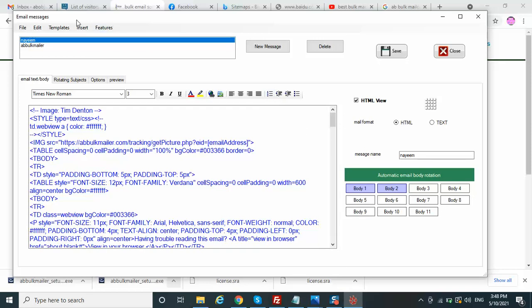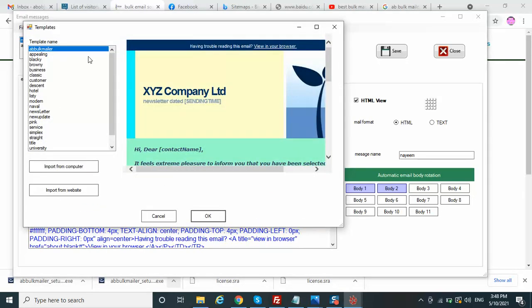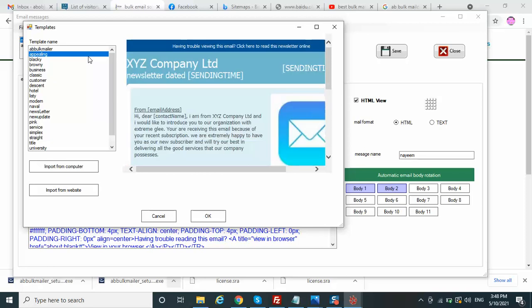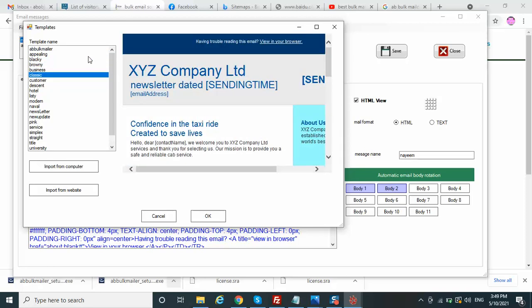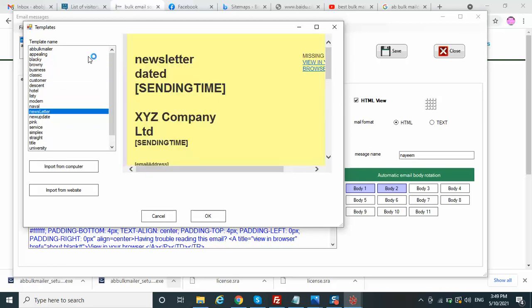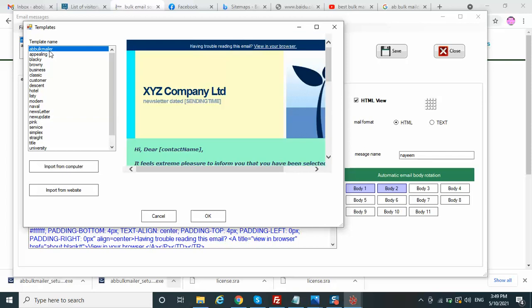In the Messages section there are beautiful options. In AB Bulk Mailer you can select different templates. This tool is designed for bulk mailing so it has all the features you need when doing bulk mailing, addressing the issues you commonly face.